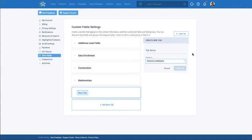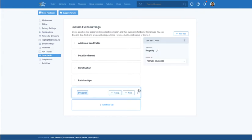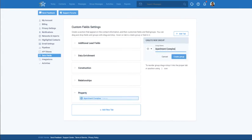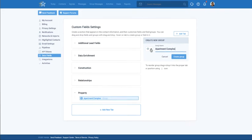Groups allow for more organization of fields. For example, let's say that I work in real estate and manage an apartment complex. I would want to create a tab to track my clients. I can name my tab property. Under this, I can create a group for apartment complex. I can add fields such as unit number, rent amount, move-in date, and so on.